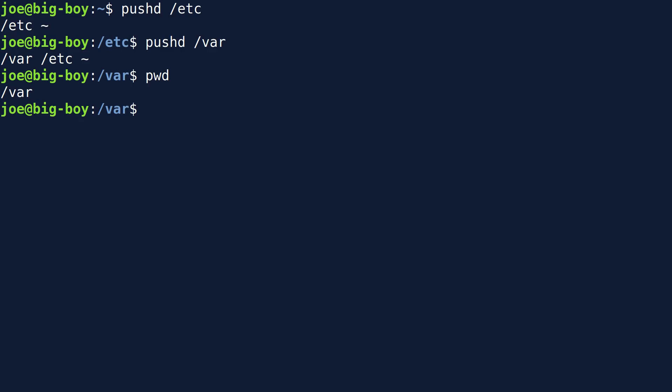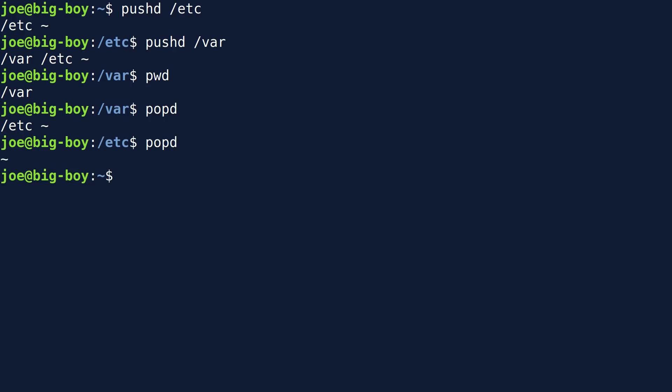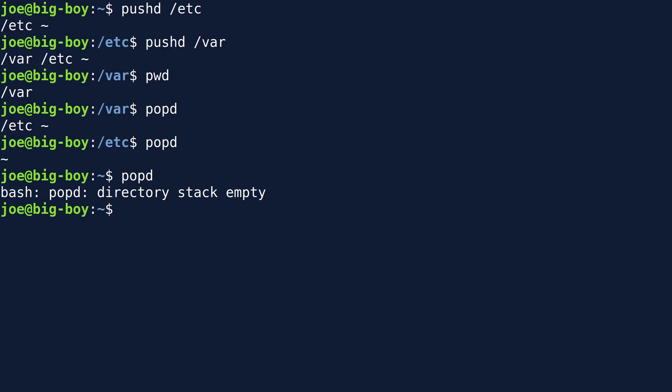Now, this is how the popd command works. Popd, that puts us back into etc. If I do popd one more time, look, it puts us back into home. And if I do popd again, it says stack's empty.